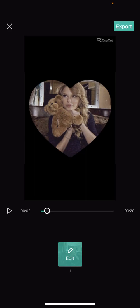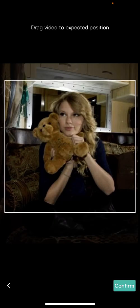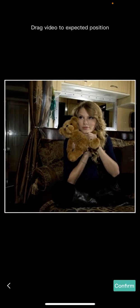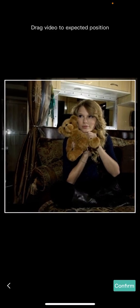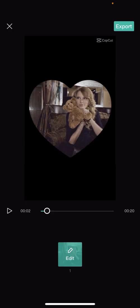You can still edit your video here — for instance, if you want to crop it, you can do that, then press confirm. And then you can just export it.